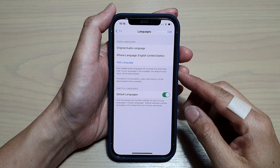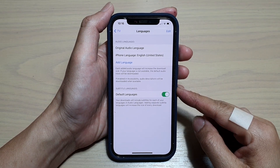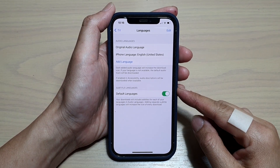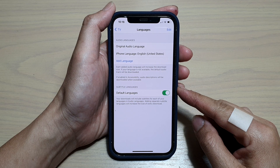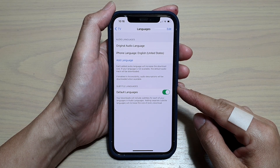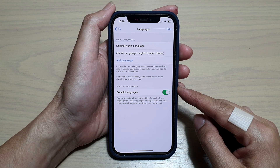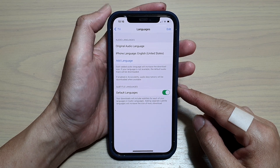Hey guys, in this video we're going to take a look at how you can turn on or turn off default subtitle languages for the TV app on iPhone 12 or iPhone 12 Pro.